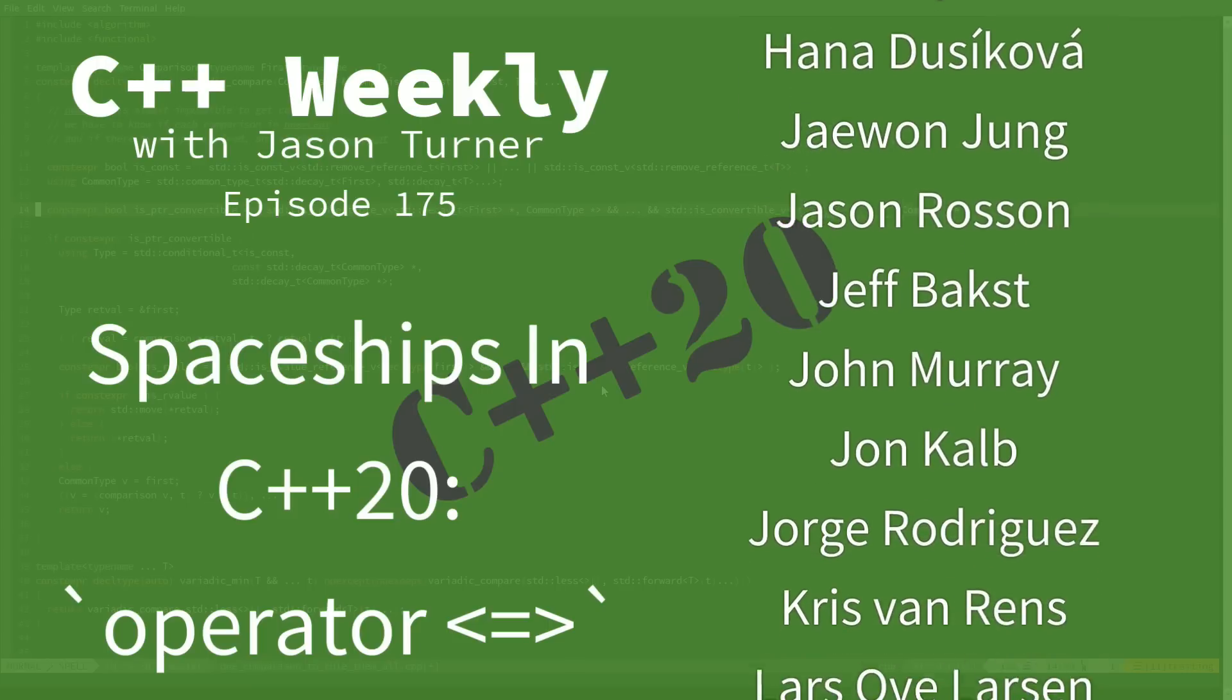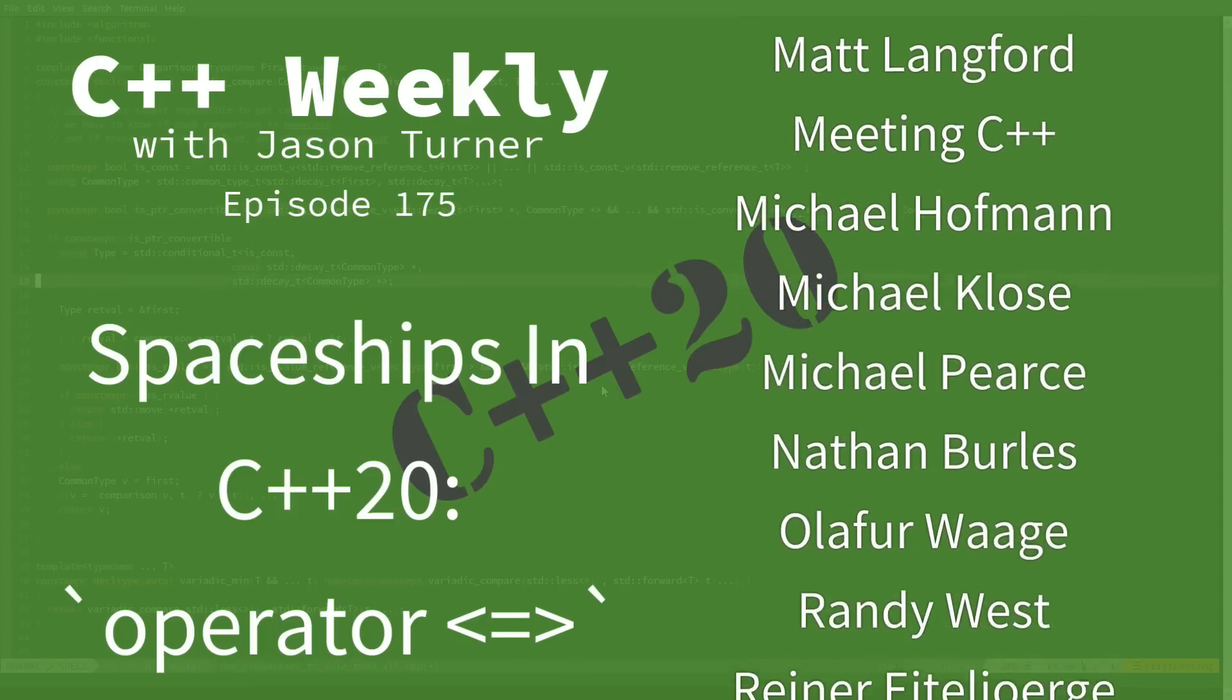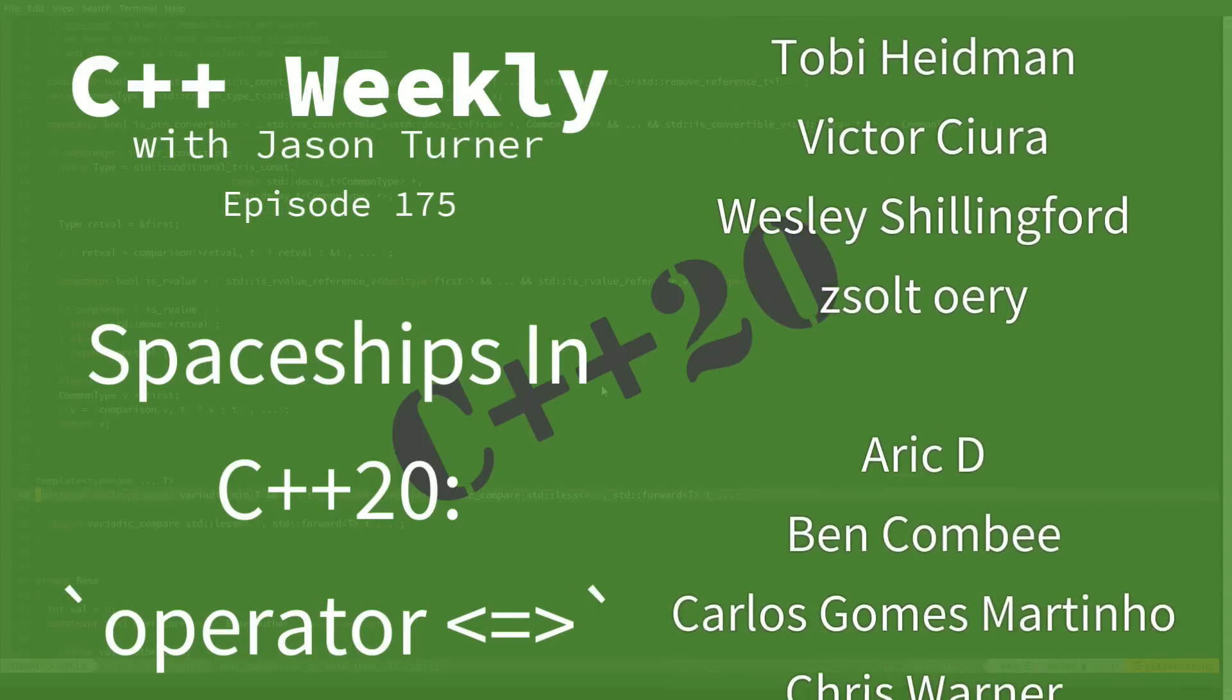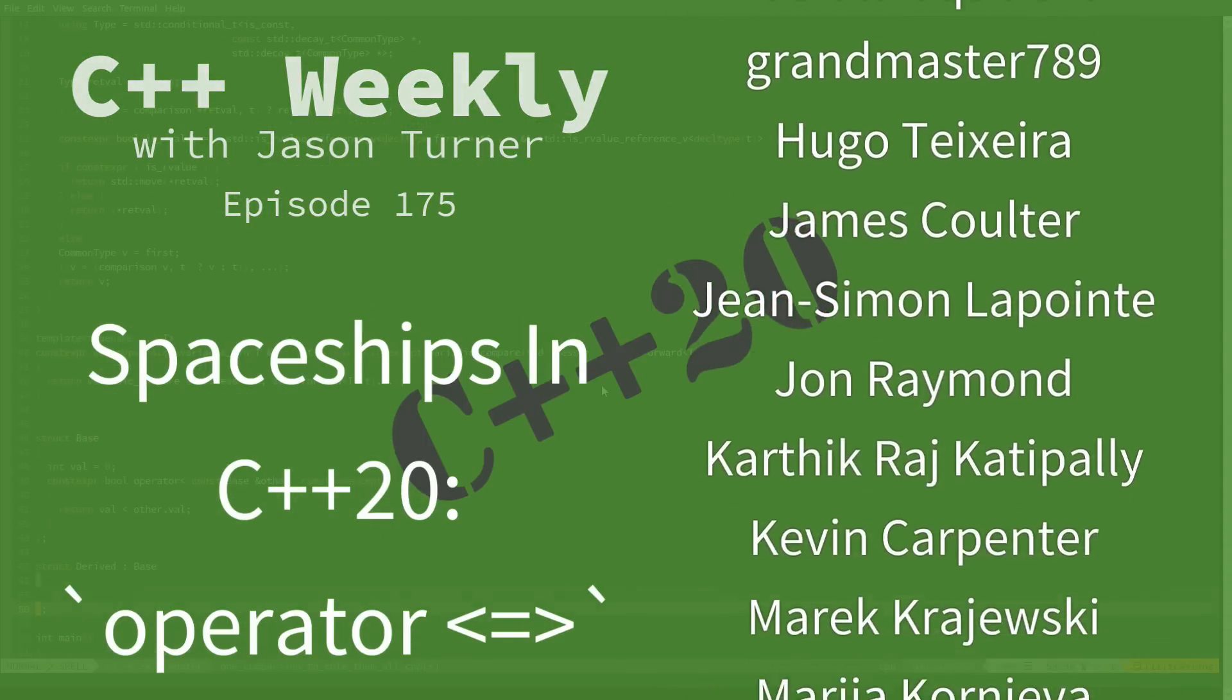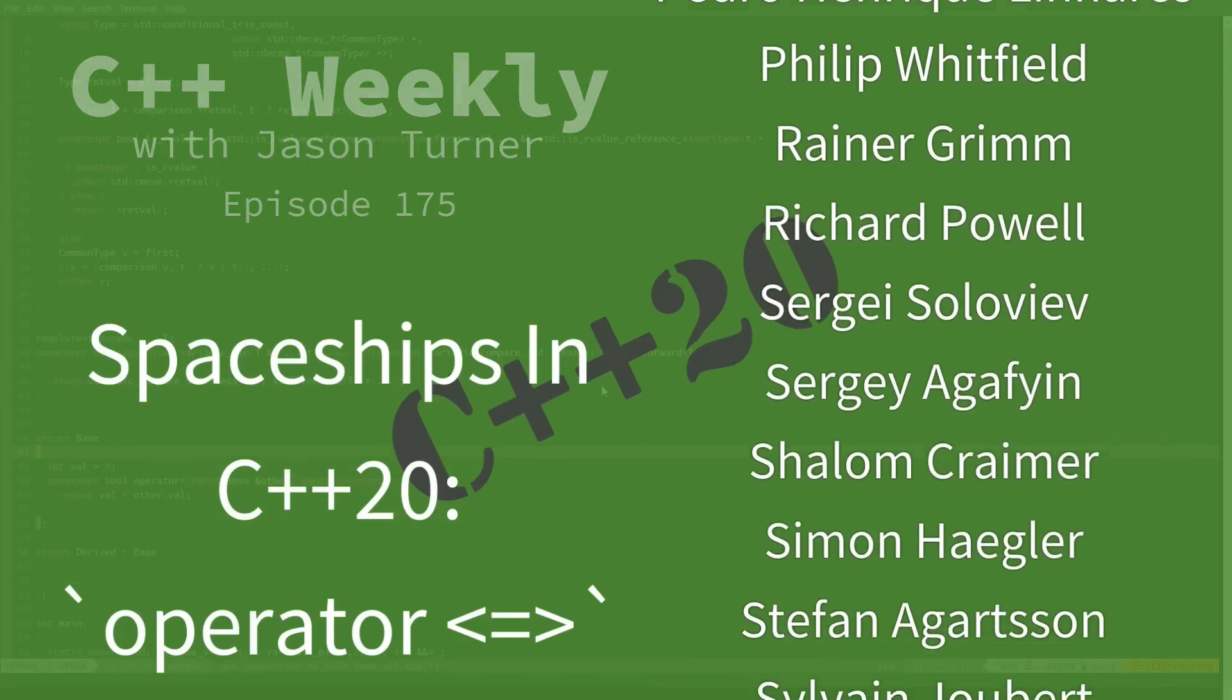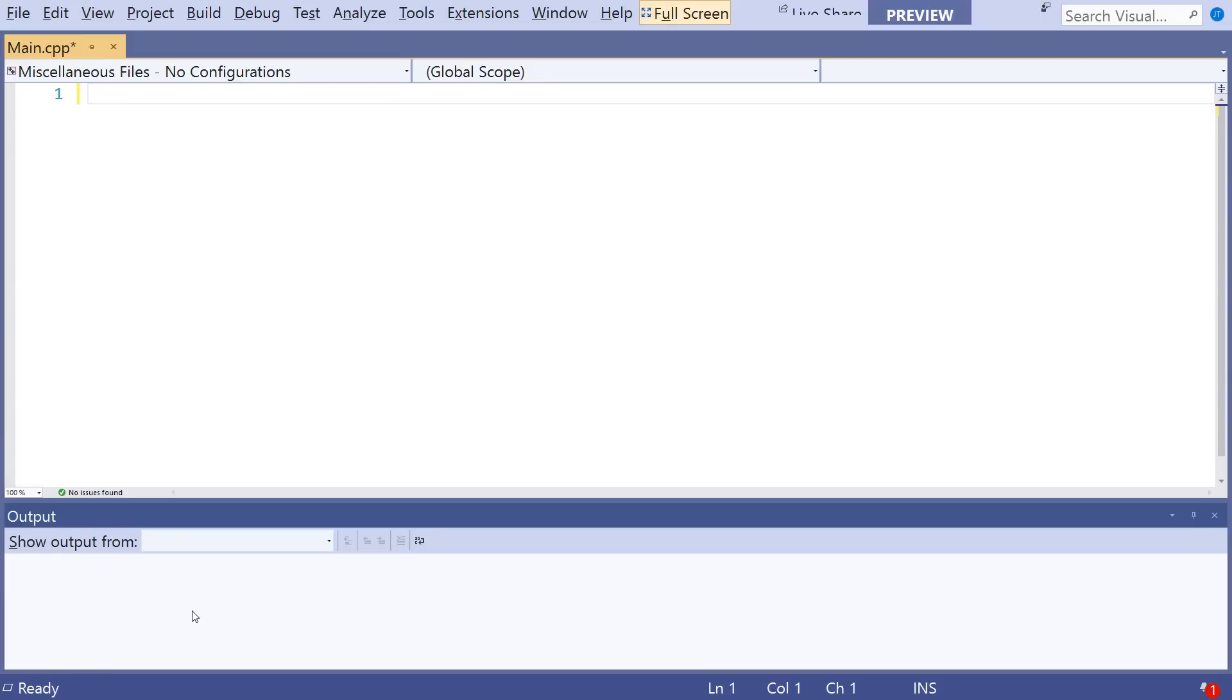Now, if you are a regular of this show, you might be surprised to see that today I am using Visual Studio. That doesn't come up real often. In fact, I tend to mostly use Compiler Explorer. Don't worry, I will get back to using Compiler Explorer soon. But the reason I am using Visual Studio today is because it is the only compiler that has implemented the feature that I would like to demonstrate today, which is a new feature of C++20.